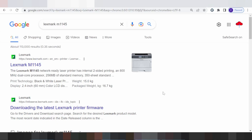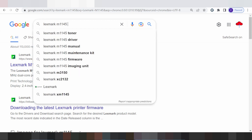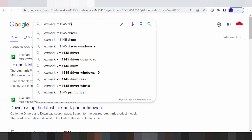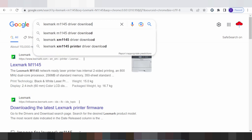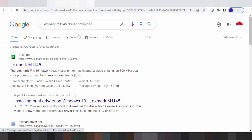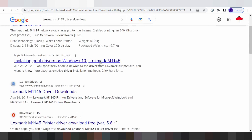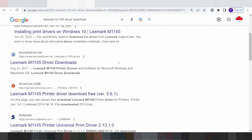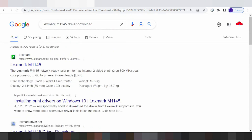Hello everyone, welcome back to my channel. Now I'm going to download the driver for a printer. This is the official website for the download — not a virus — and it's easy to download from the official website.